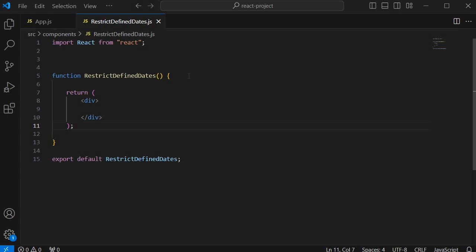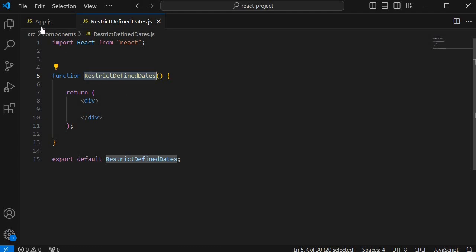For this let's open the code editor first. Here I have a dedicated component by name RestrictDefinedDates and I have included this one in our main component that is app.js.